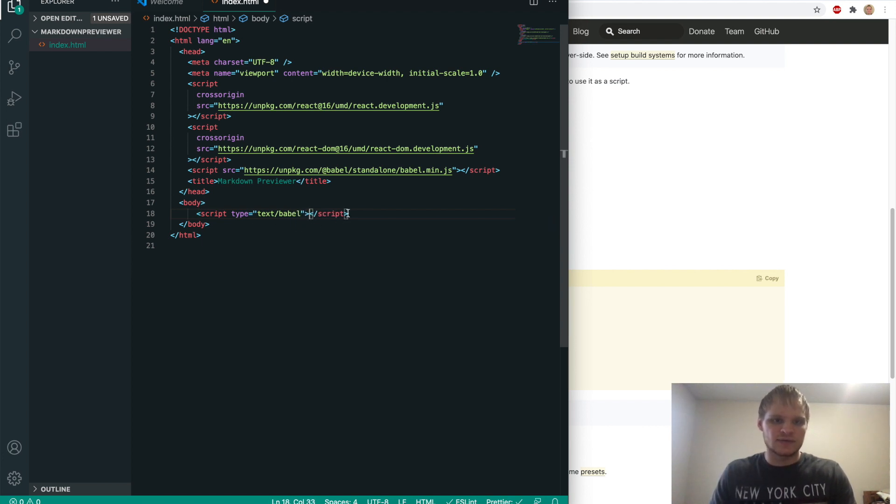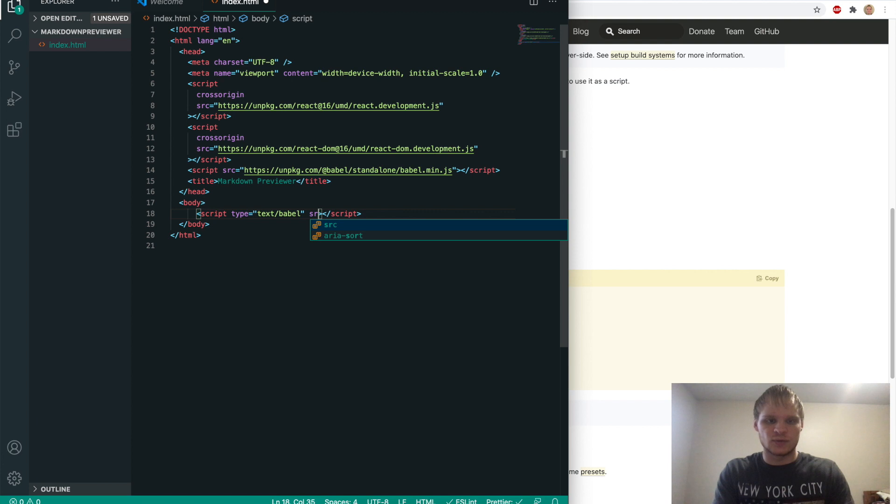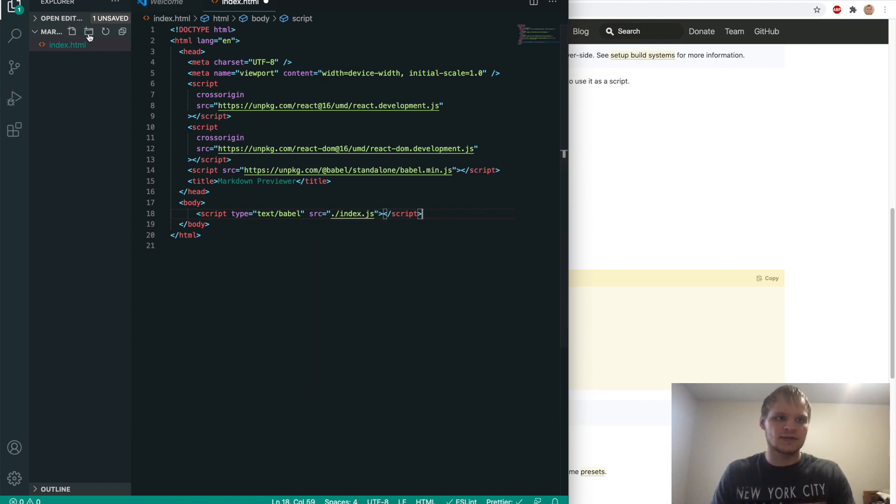And instead of just starting to put JavaScript in this tag, I'm going to set up a new file for that. And to link to it, we're going to do source equaling dot slash index dot JS. And we didn't make that file yet. So let's make it, index.js.